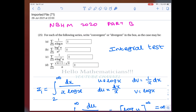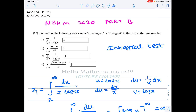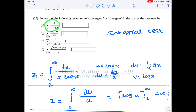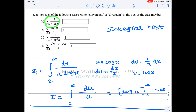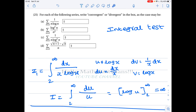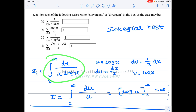To check whether this series is convergent, we need to check whether the corresponding integration value is finite.